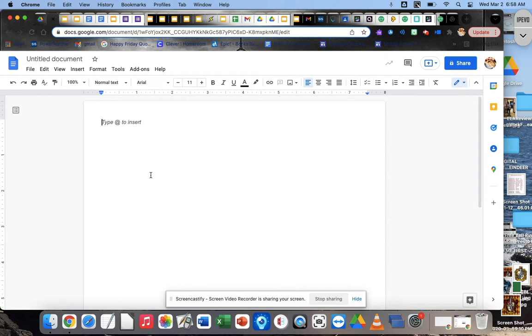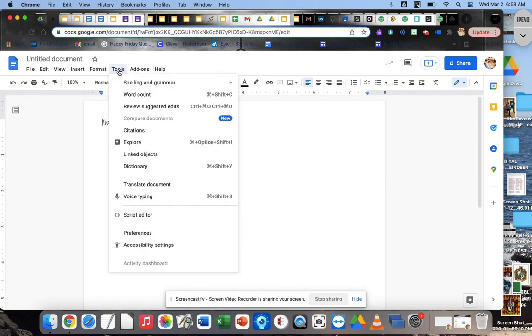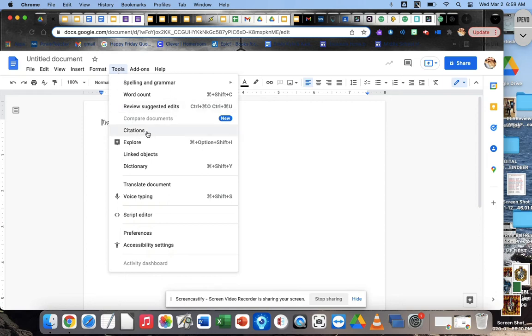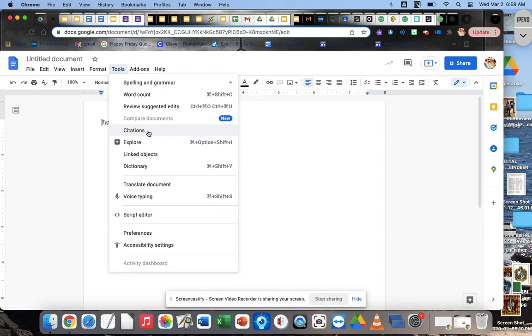Once you're in your blank Google Doc, you're going to go up to where it says tools, and you're just going to click on that, and then just go down to where it says citations. So tools, and then citations, and then click on that. Go ahead and do that, and then come on back to me. If you want to put your video side by side with your Google Doc, that might be a good idea too.